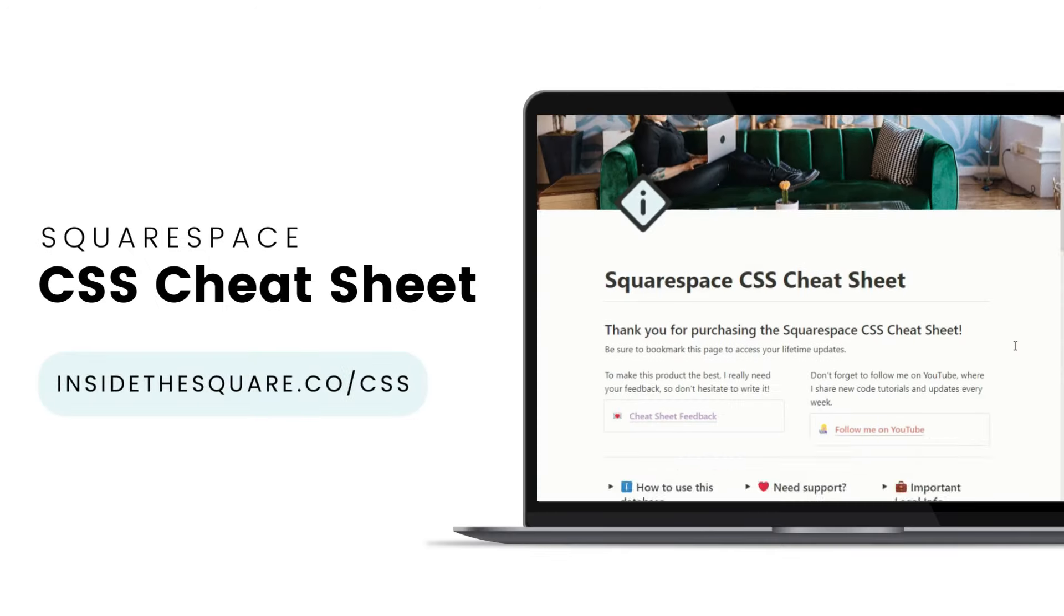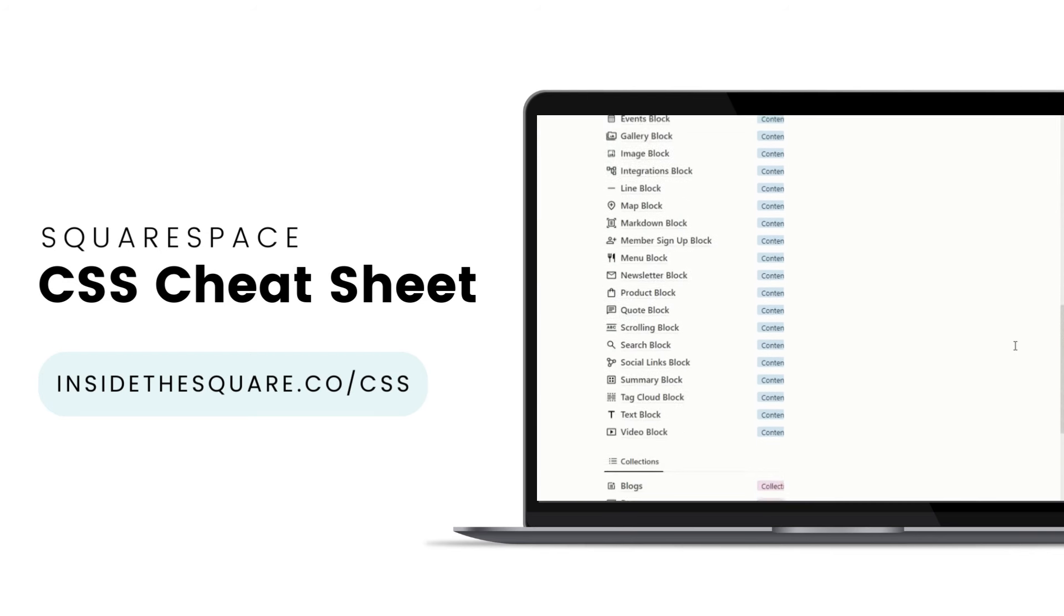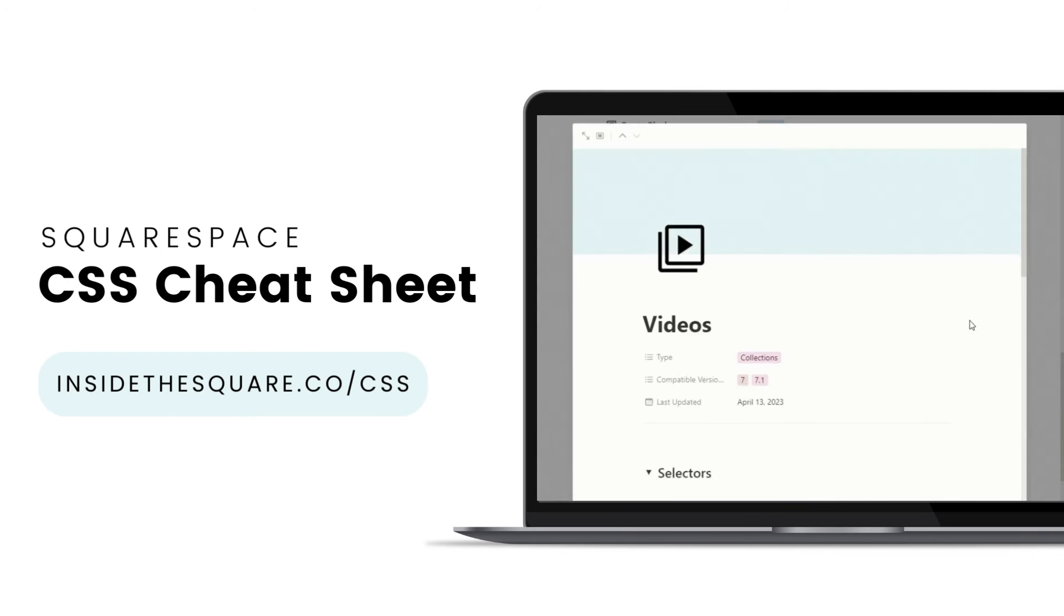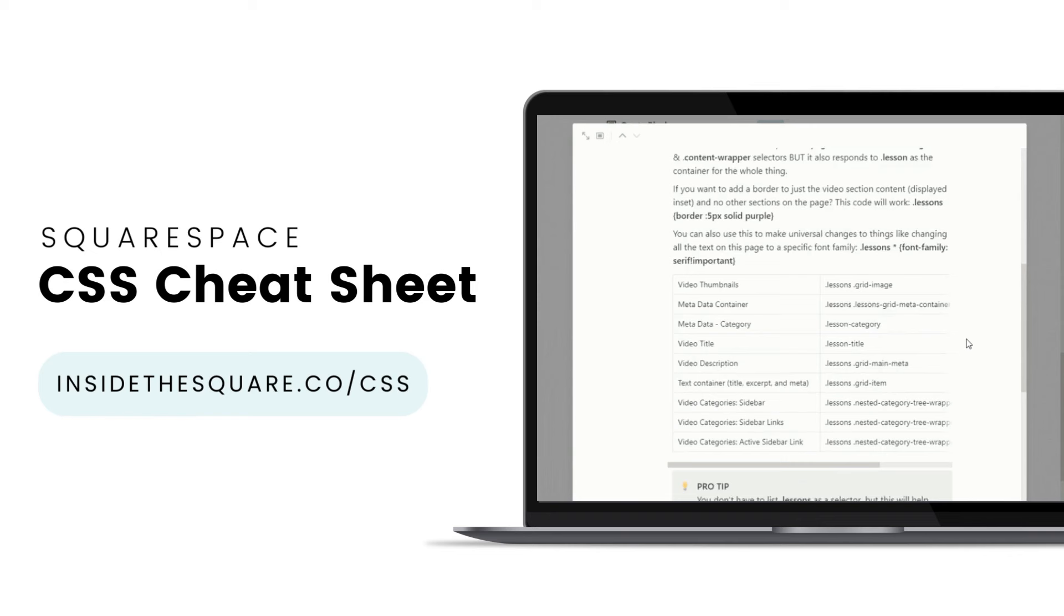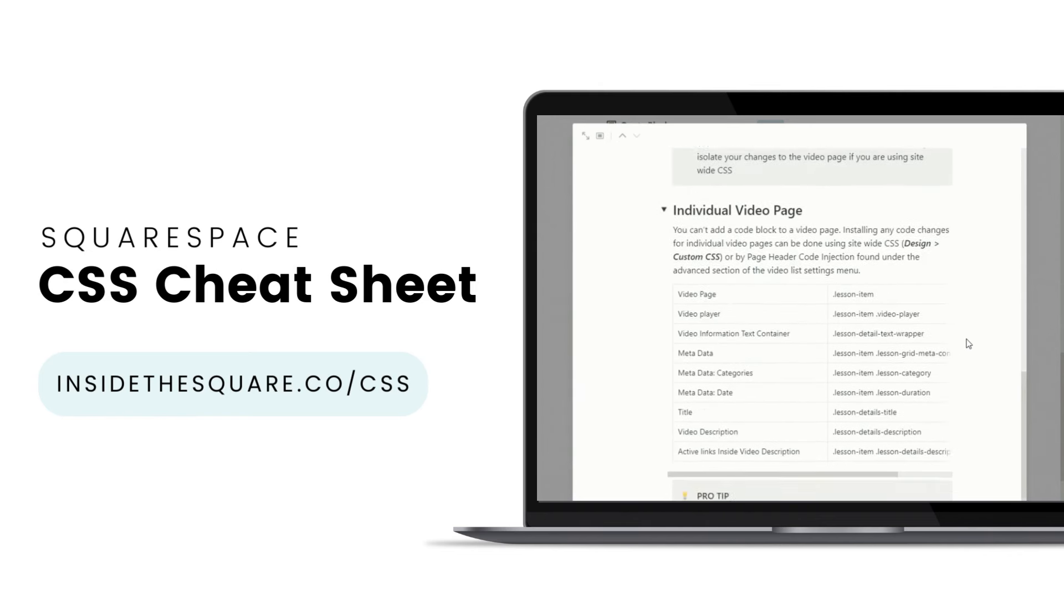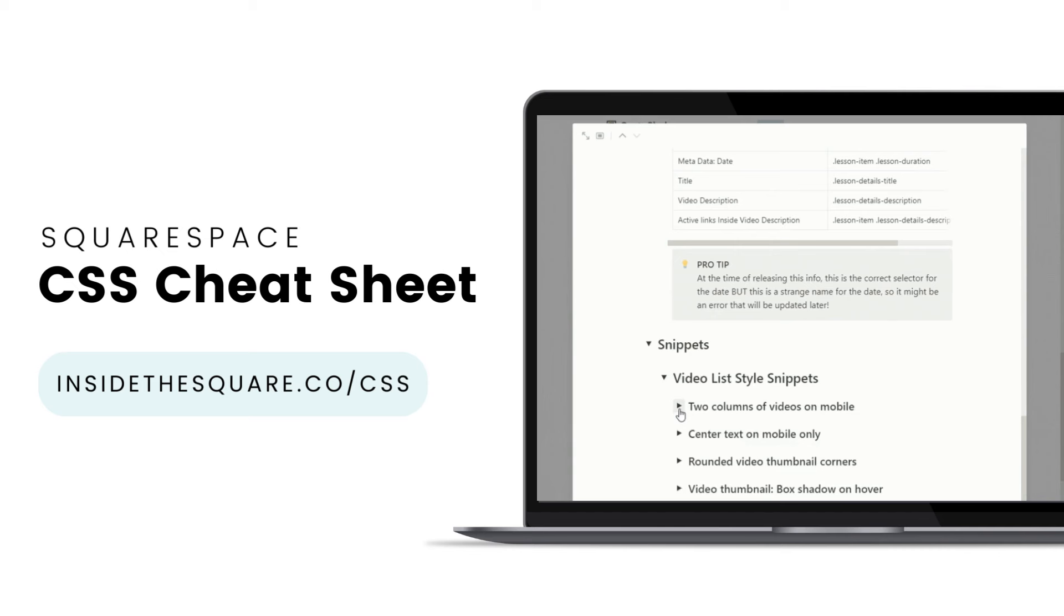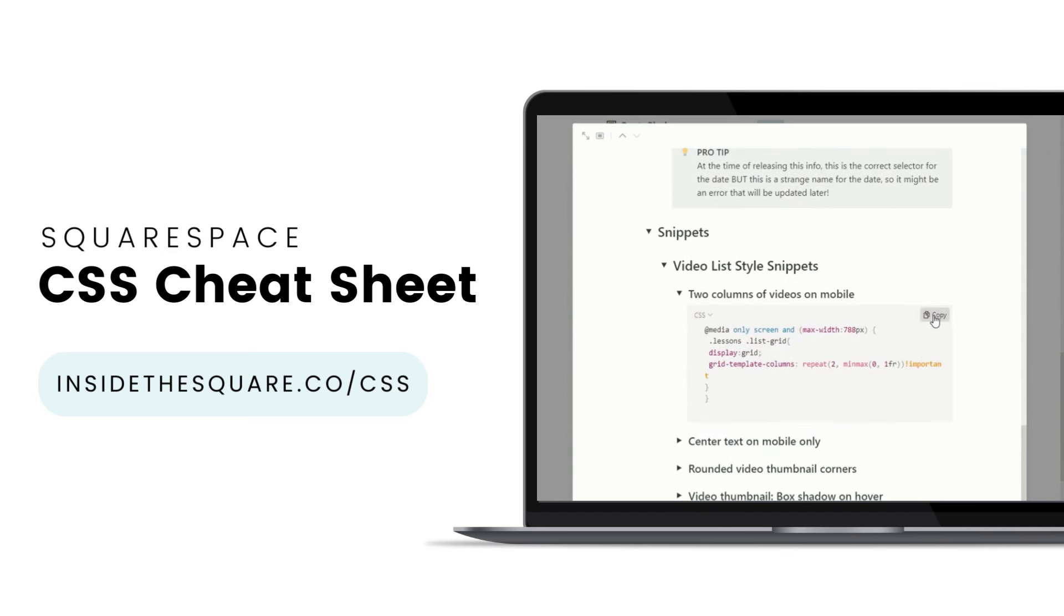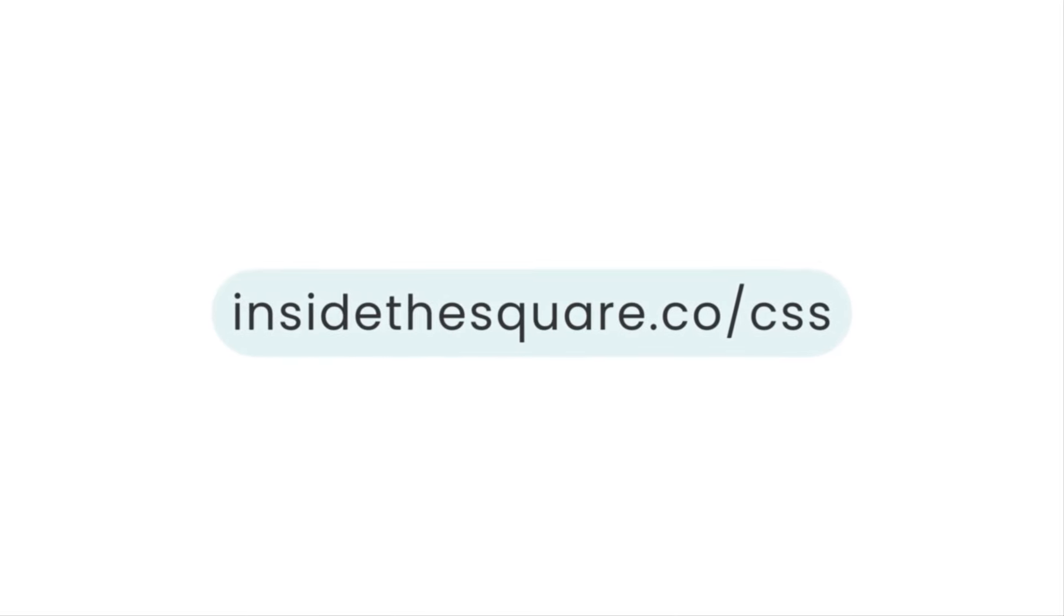If you liked this tutorial, then you are going to love my Squarespace CSS Cheat Sheet. I've created a Notion database to hold all of the selectors for everything I want to modify on a Squarespace website. I've packed it with pro tips and custom code snippets that you can use to make your Squarespace website uniquely yours. Get access to this game-changing database at insidethesquare.co/css.